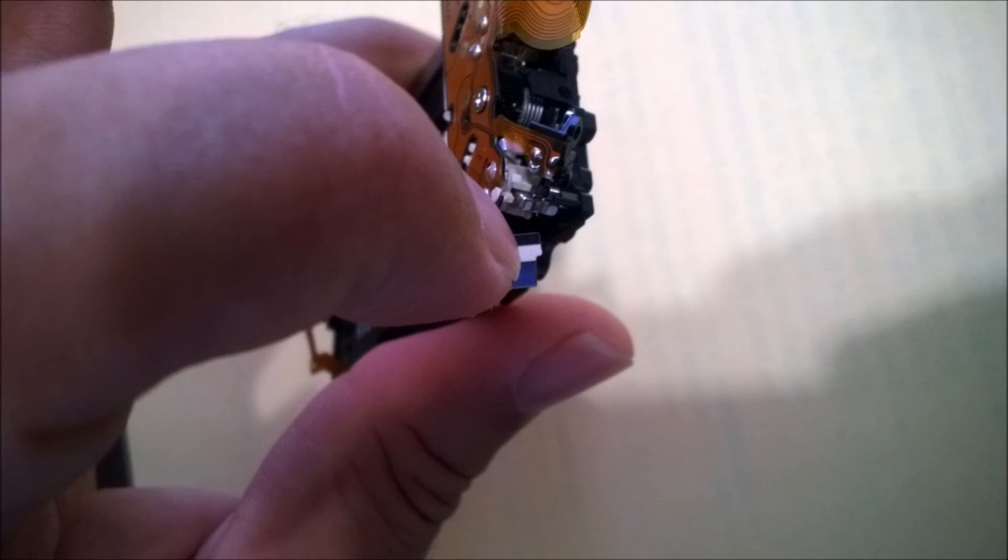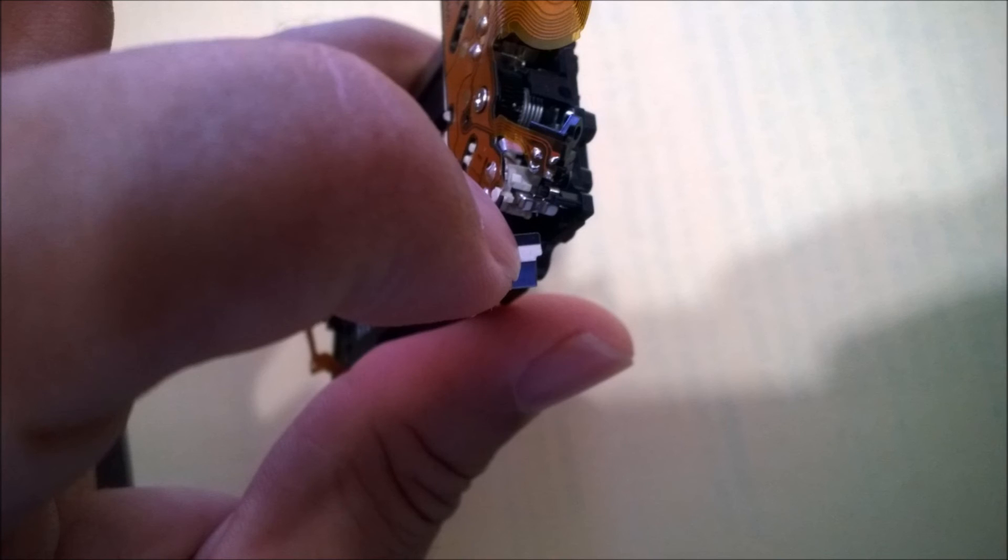Online, you might have read of people banging the camera against a hard surface for a fix. Well, I'd consider that a lucky hit where the magnet releases back to some normal state.